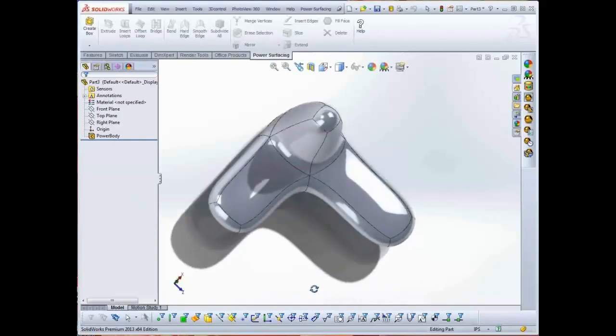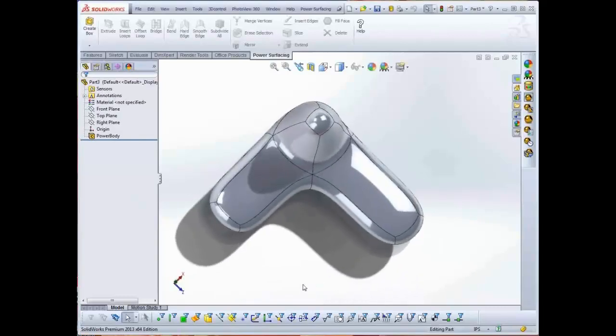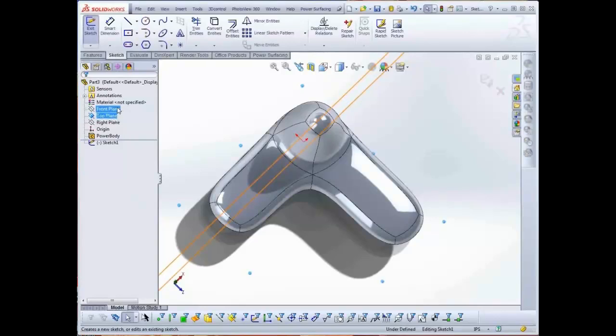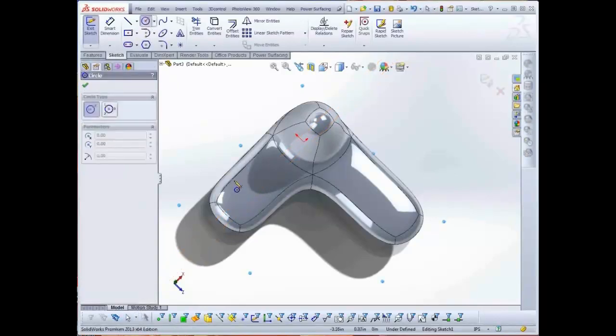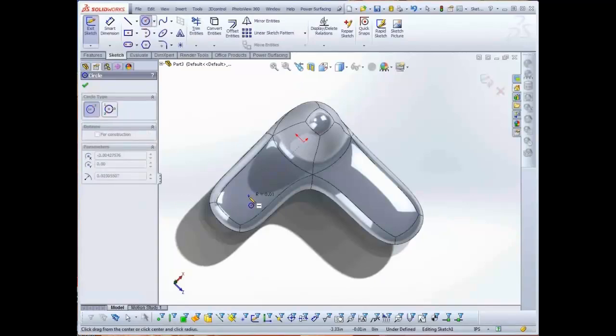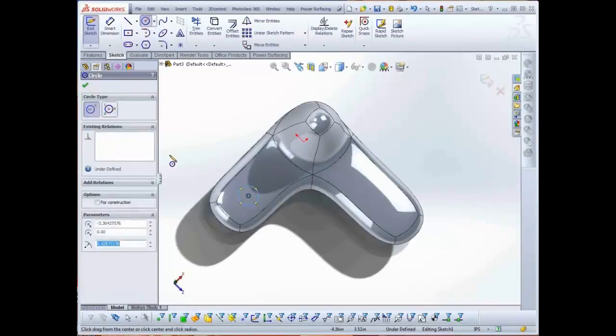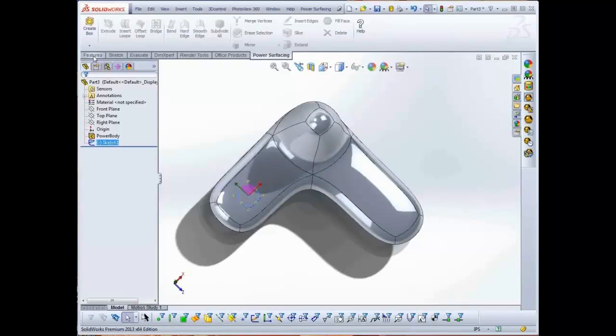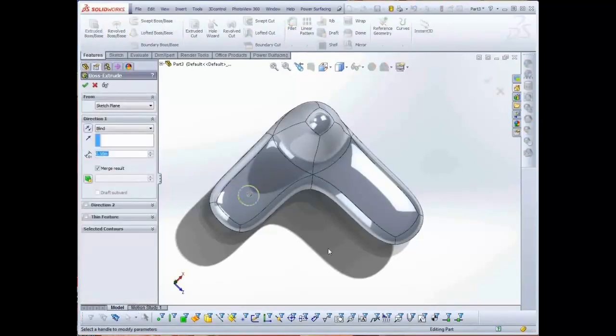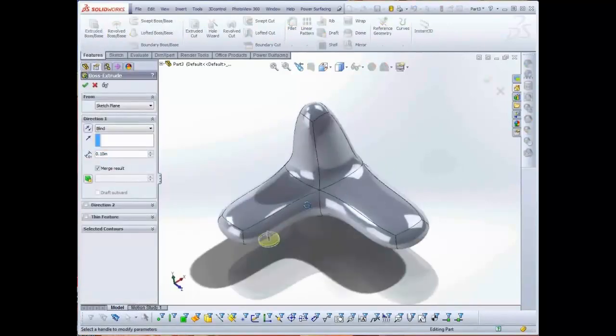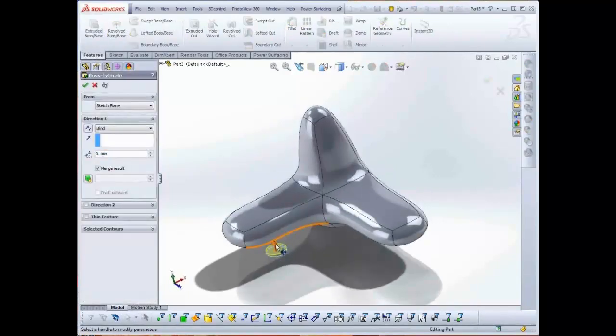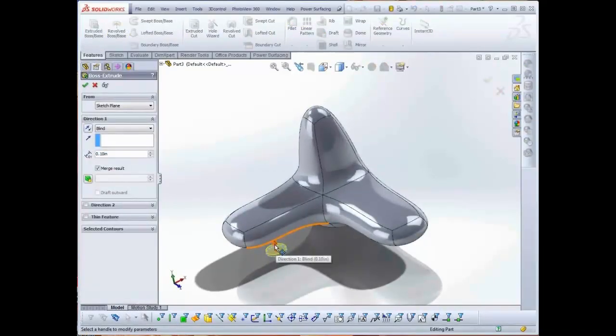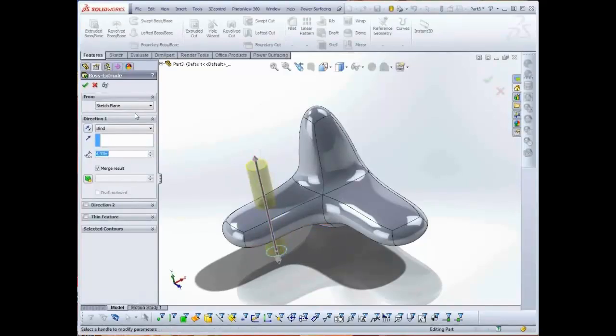Let's add a simple feature. Select a plane and create a quick sketch that will intersect the power body. I'm going to use a circle. Extrude the sketch and fillet the new edge.